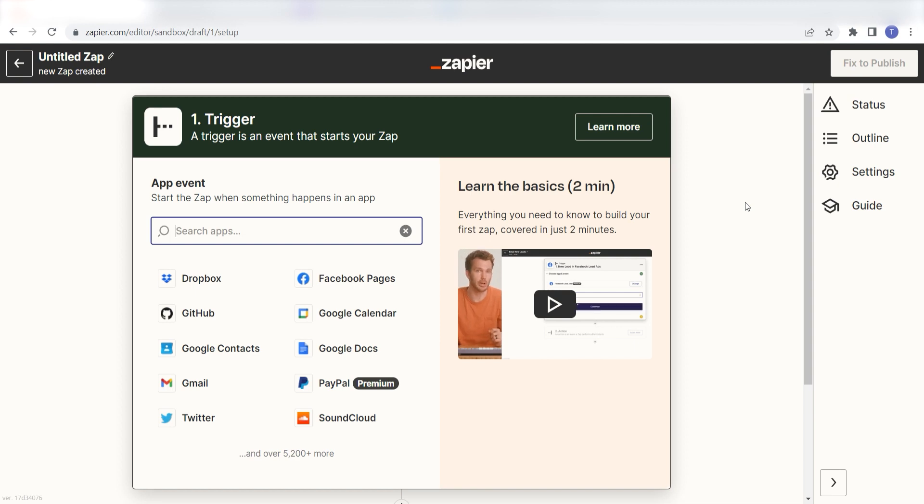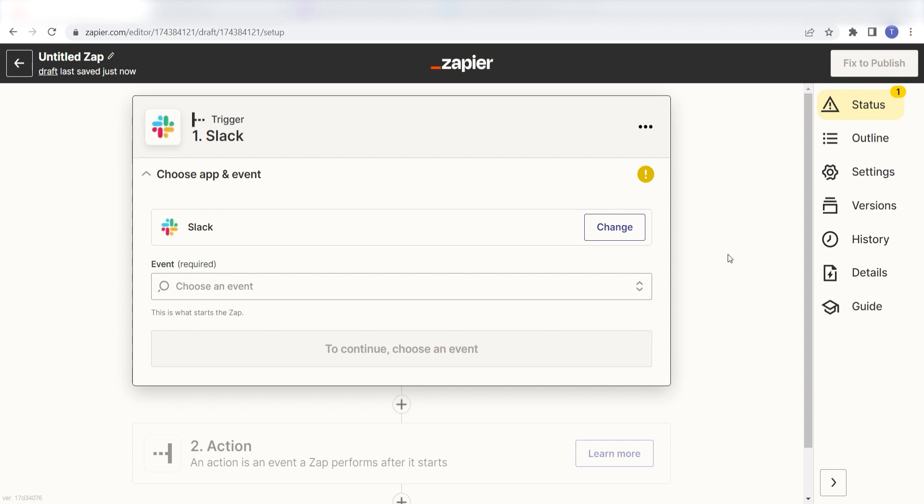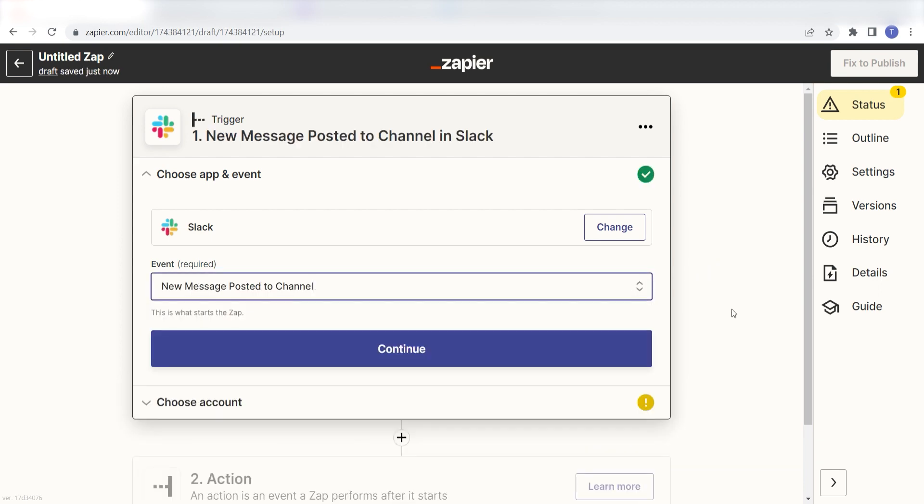Because I want Slack to trigger a message in Discord, I'll need to use Slack as my trigger. I can find the app by typing it into the search bar and clicking below. The trigger screen will then pop up. I should click New Message Posted to Channel as my event and then click Continue.